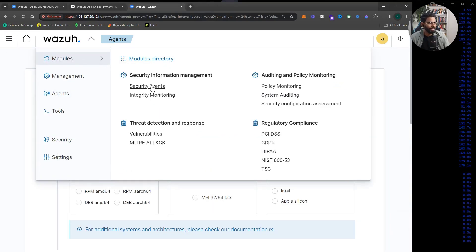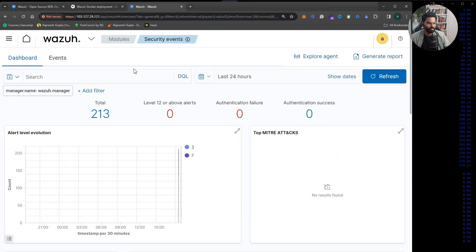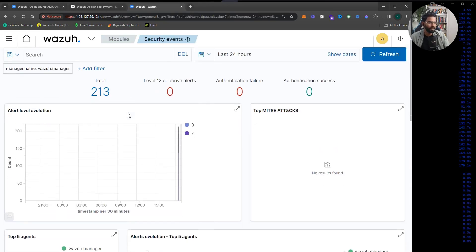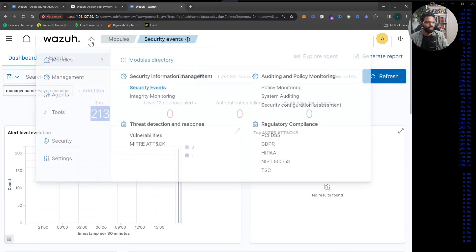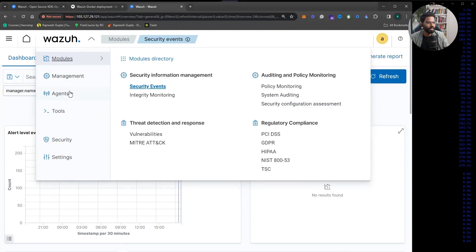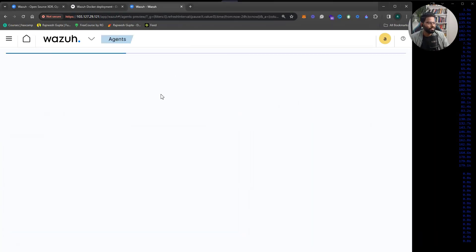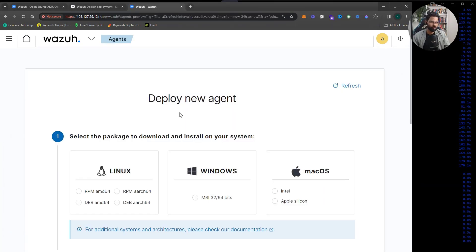You can look at events and everything right away. What you currently see are events from the Wazuh server itself, not from any agent, since we haven't onboarded one yet. I hope this was useful — if you have any questions, let me know in the comments. Thank you so much for watching.